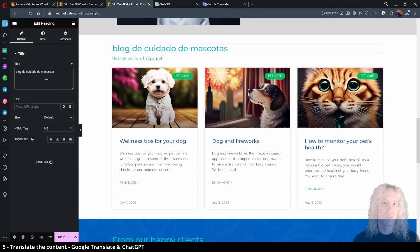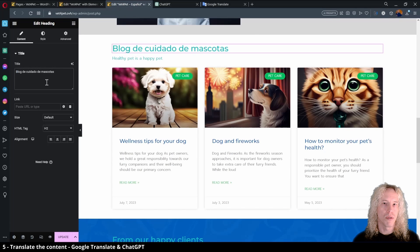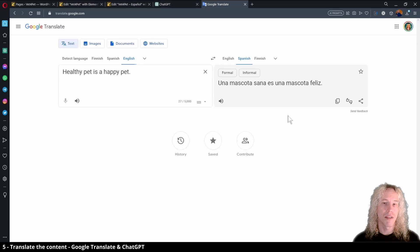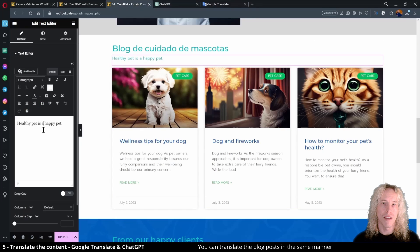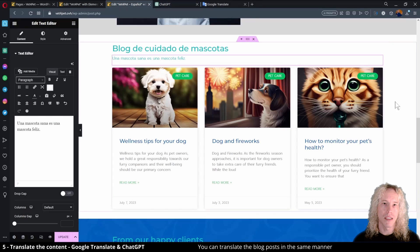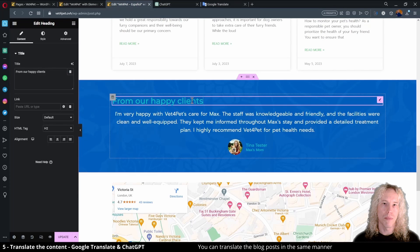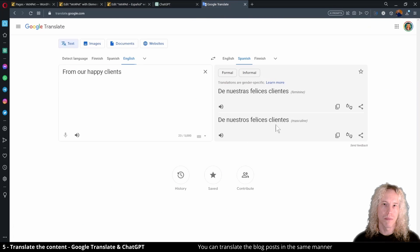Note that the blog posts in the source language are not translated and not shown automatically on the homepage blog section.